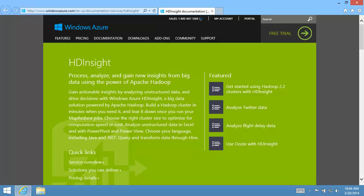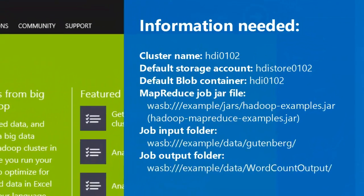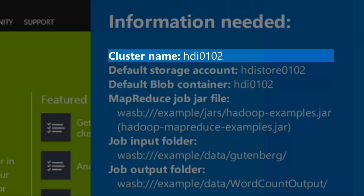Before running a MapReduce job, I need to know a few pieces of information. The name of the cluster where I'll run the MapReduce program. My cluster is HDI0102.